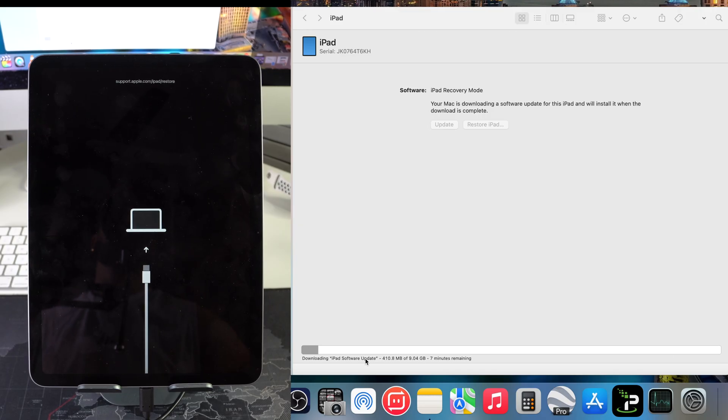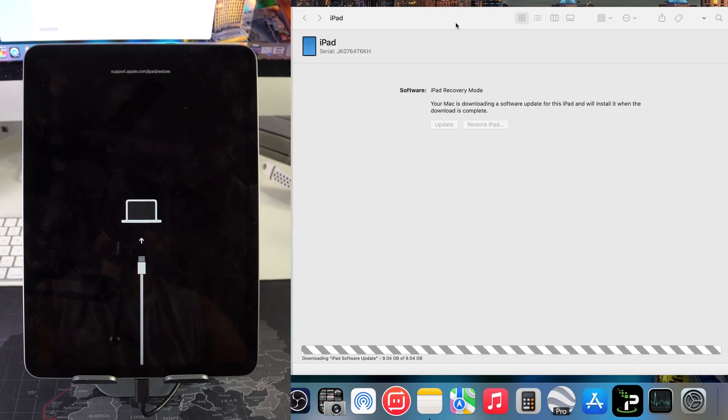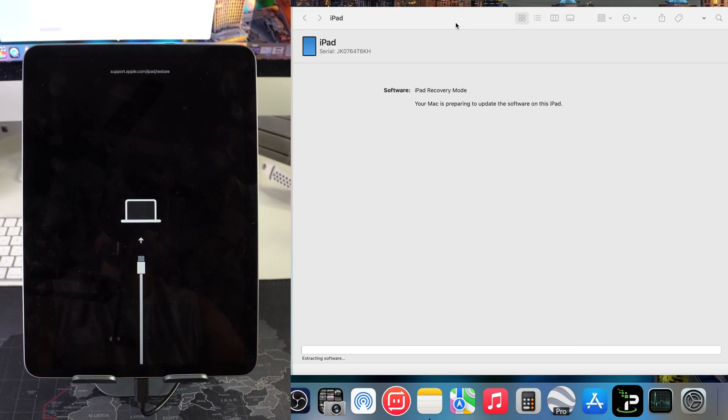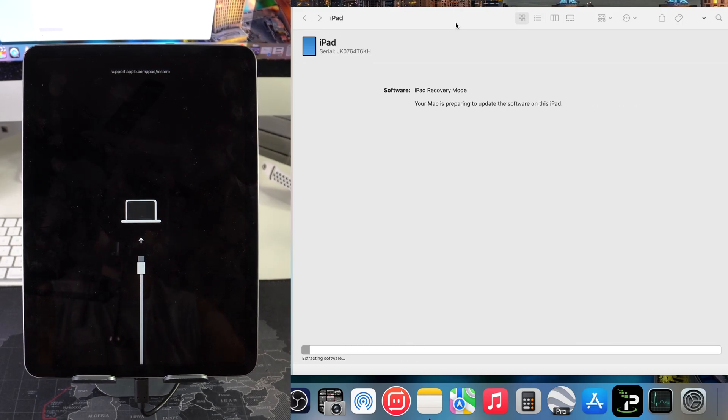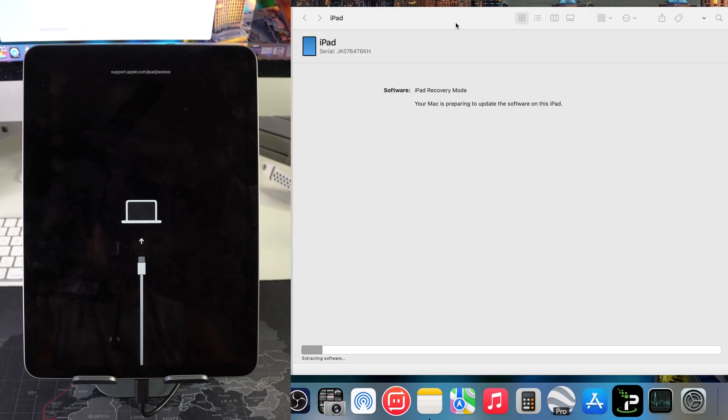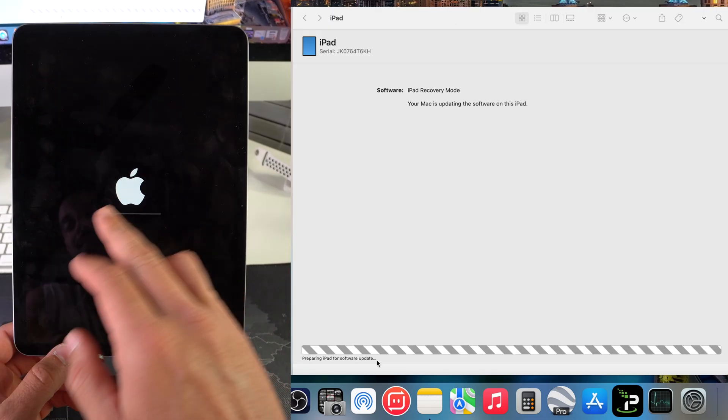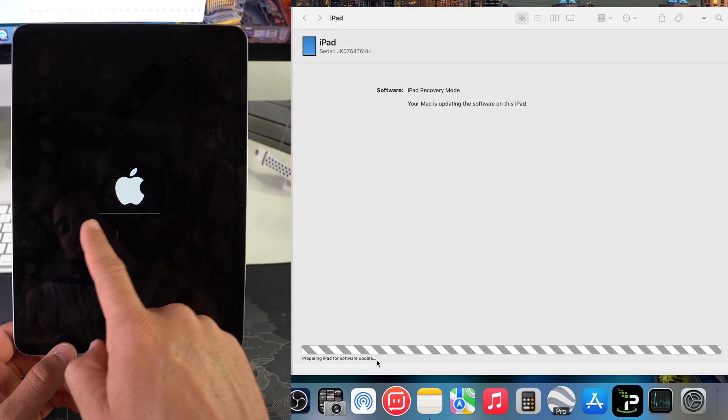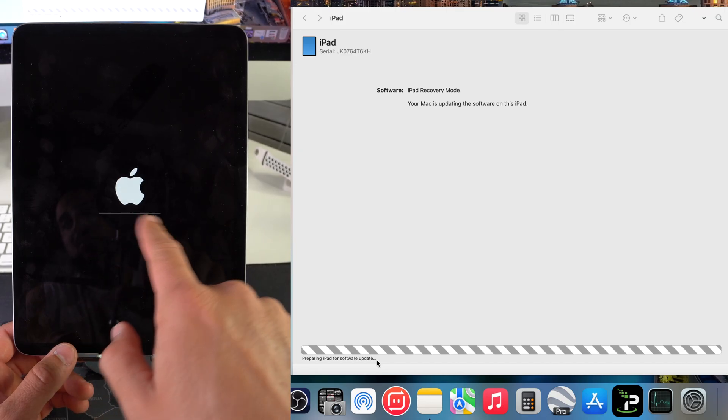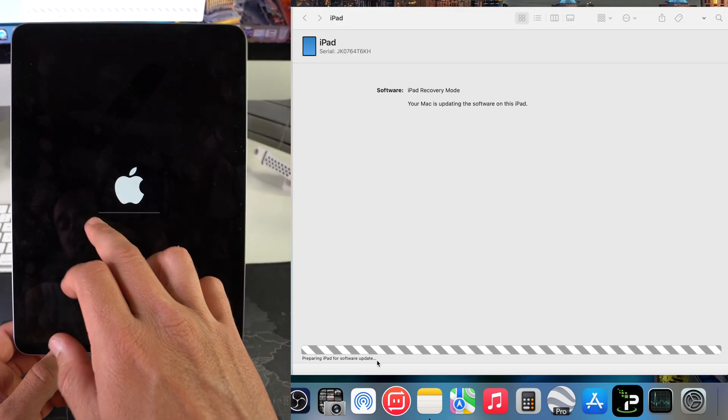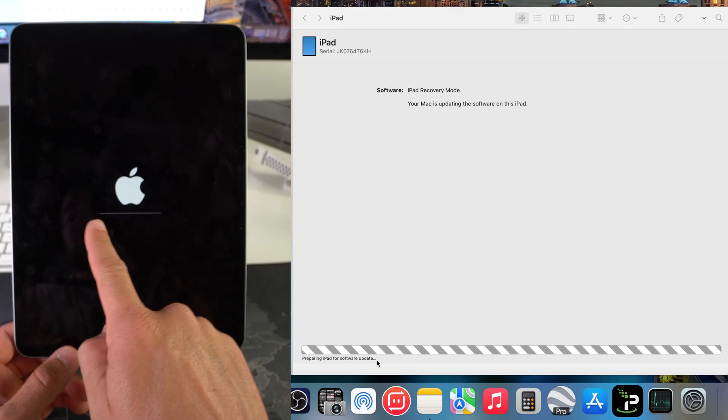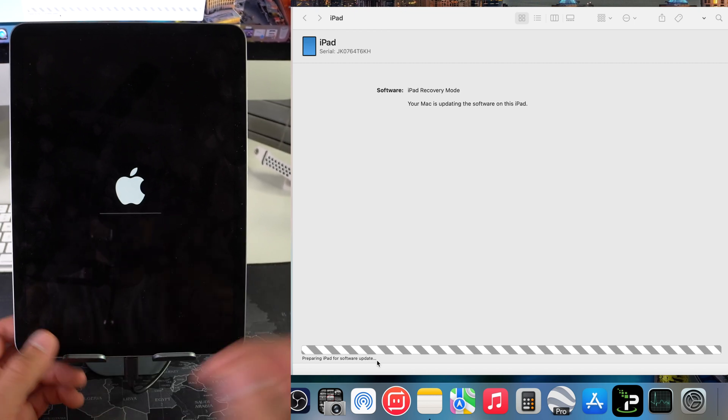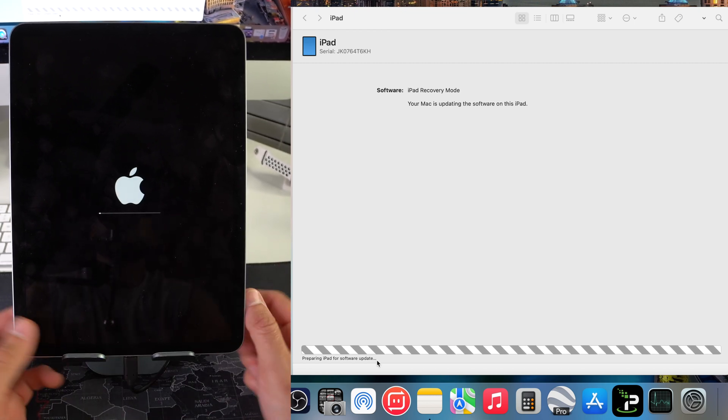We're going to allow this bar to fully load all the way for it to download the software. After it finishes downloading the software it goes over to this next step which is extracting the software on the iPad. As you can see, now we have the Apple logo with this loading bar. We're going to have another loading bar here on the iPad.